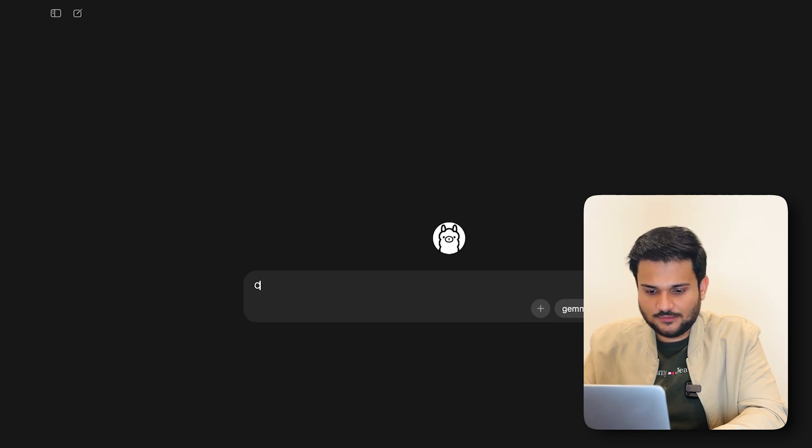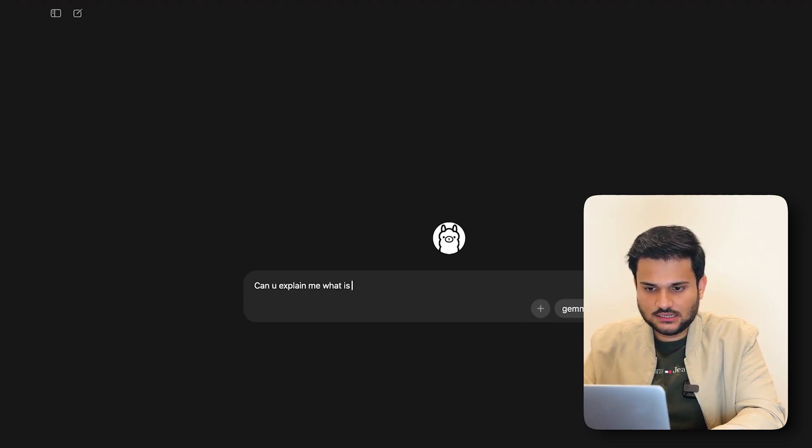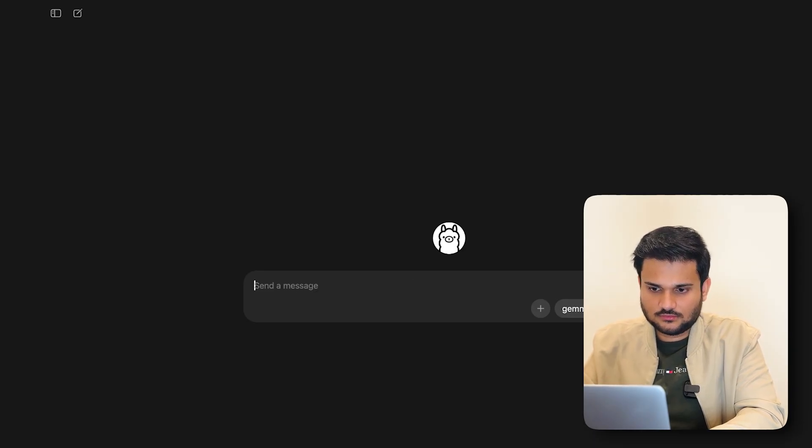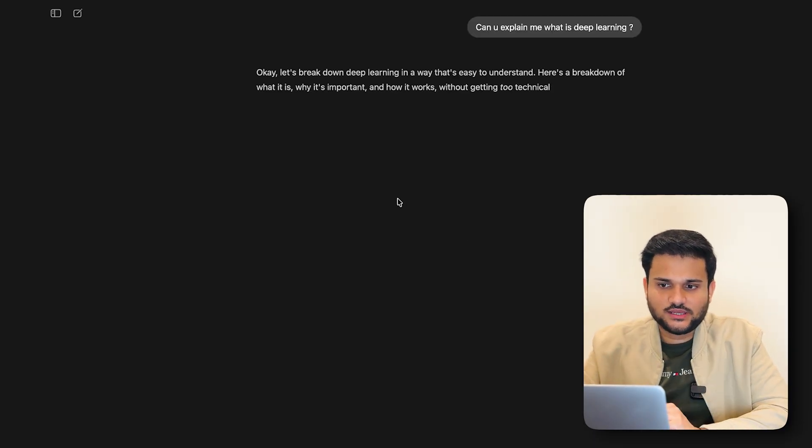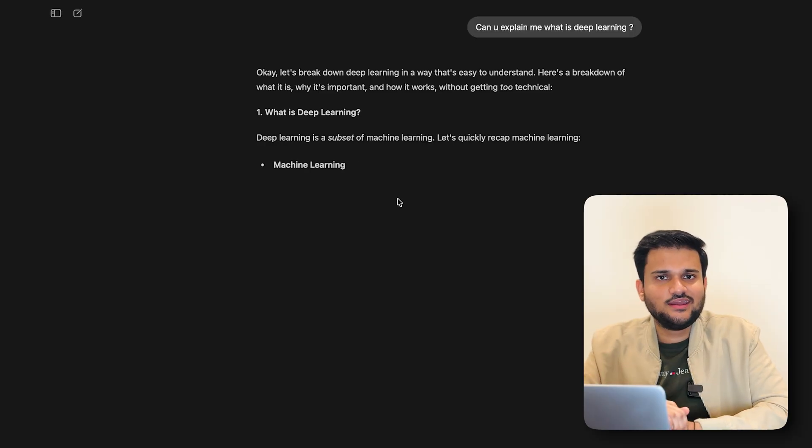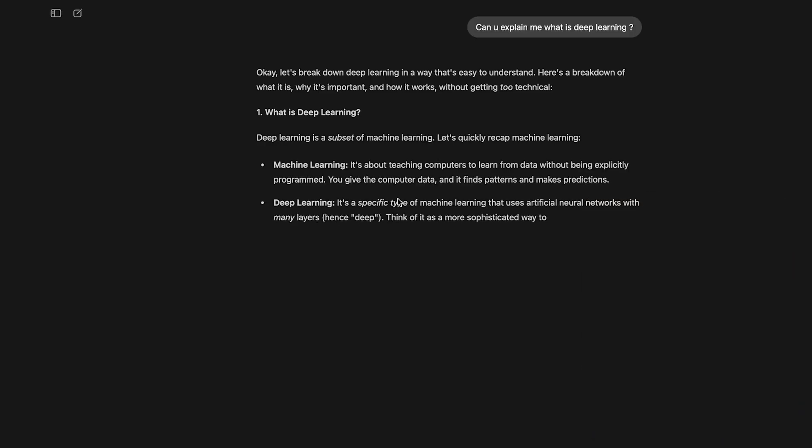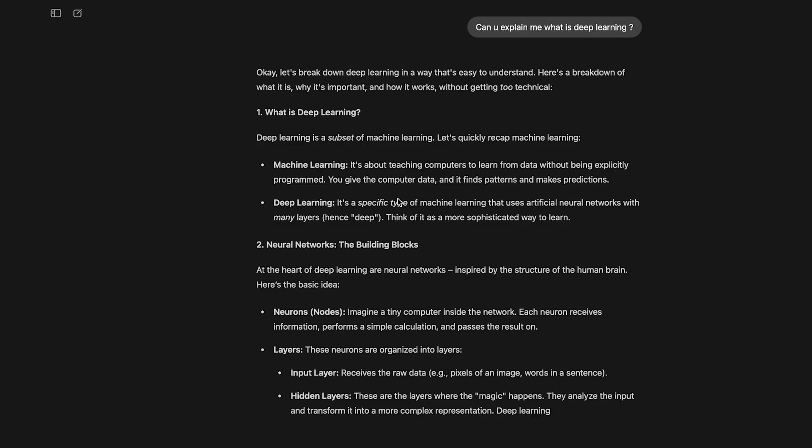So I can say, can you explain me what is deep learning? And here we are, you can see right away, right from your laptop, you will be able to fire an AI query and it will be able to answer all of your questions. So that's the power of Ollama.